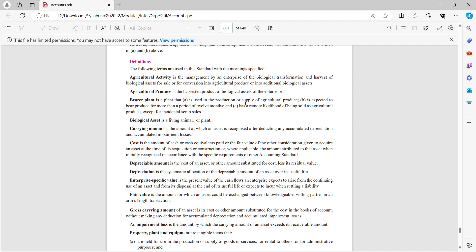Carrying amount is the amount at which an asset is recognized after deducting any accumulated depreciation and accumulated impairment losses.